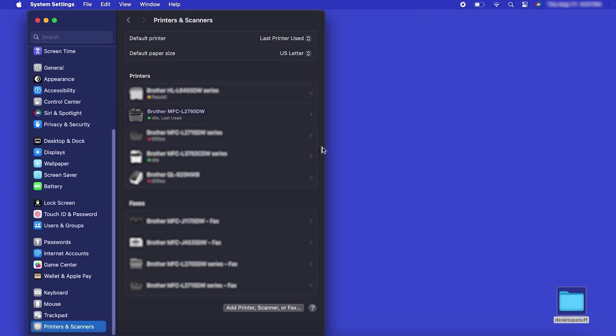If your machine is not found, it is most likely due to an error in device discovery protocols. You'll need to reboot your computer and the Brother machine and attempt device discovery again. Once added, your Brother machine is ready to print.